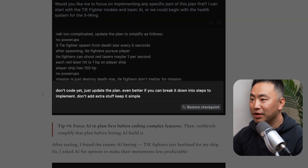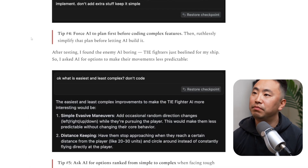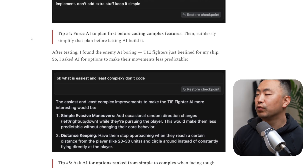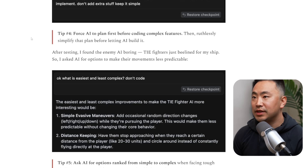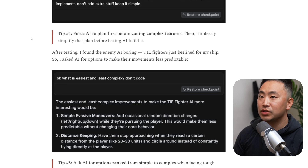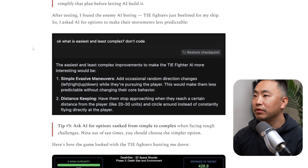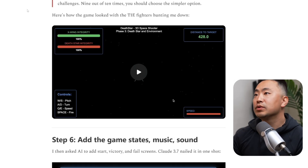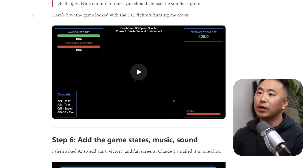The next prompt is: 'Don't code yet — just update the plan. Even better if you can break it down into steps.' Tip four: force AI to plan first before coding complex features, then ruthlessly simplify that plan before letting AI build it. After testing, he found the enemy AI boring — tie fighters just beelined for the ship — so he asked AI for options to make their movements less predictable, prompting 'What's the easiest and least complex option? Don't code.' Tip five: ask AI for options ranked from simple to complex when facing tough challenges. Nine out of ten times, you should choose the simpler option.